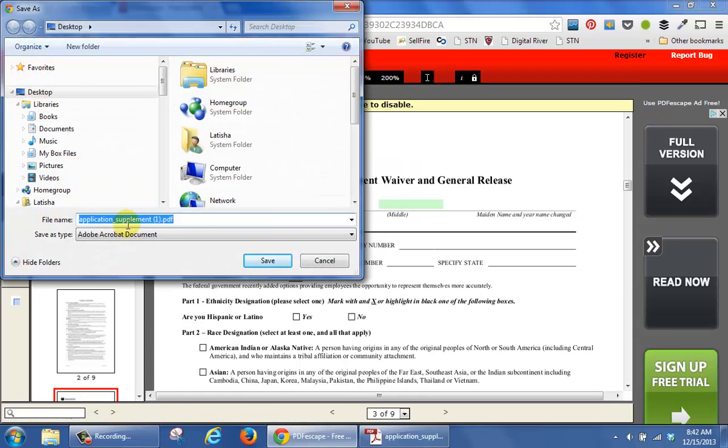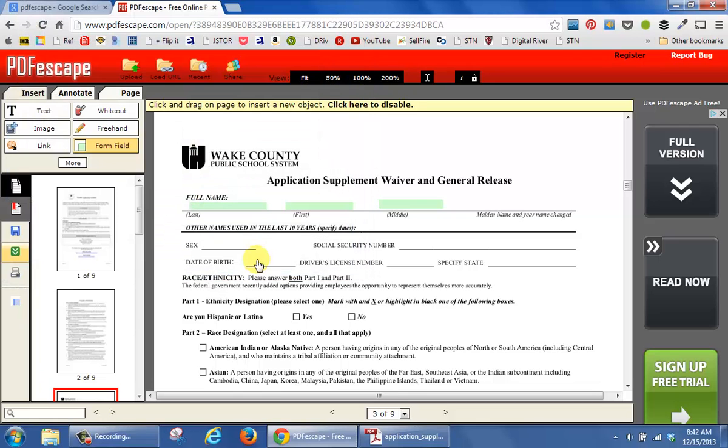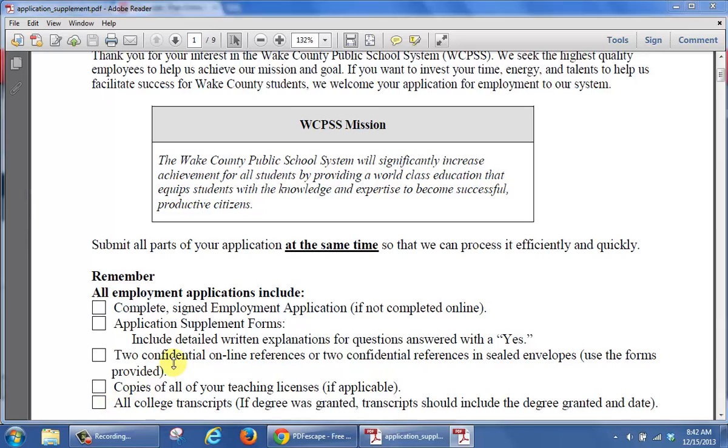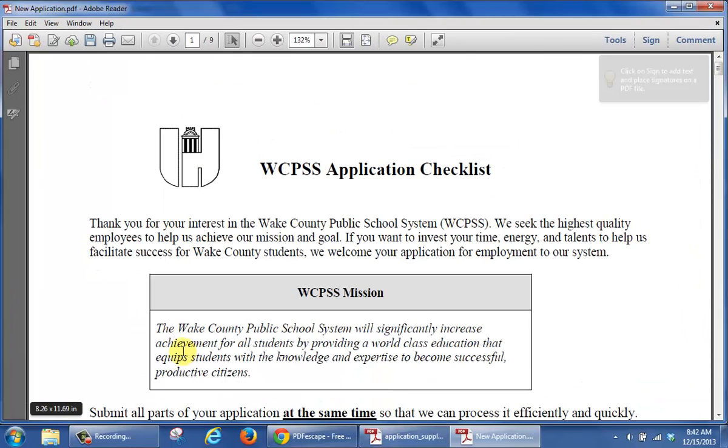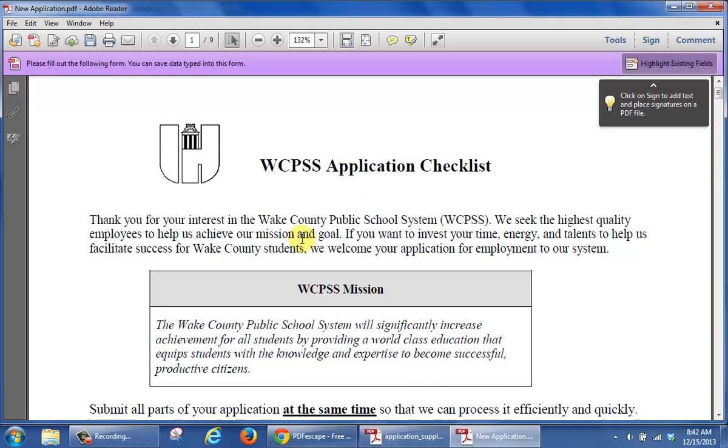And I'm going to place this onto the desktop and I'm going to say New Application. And I'll click on Save. And what I can do at this point is click to open that document.